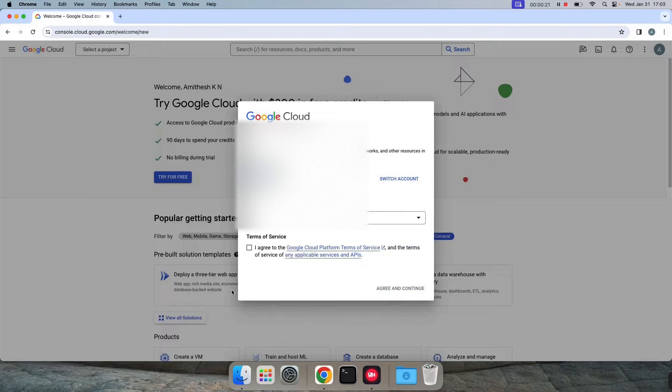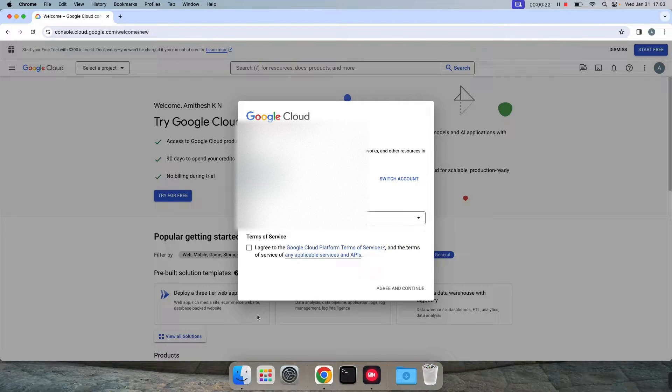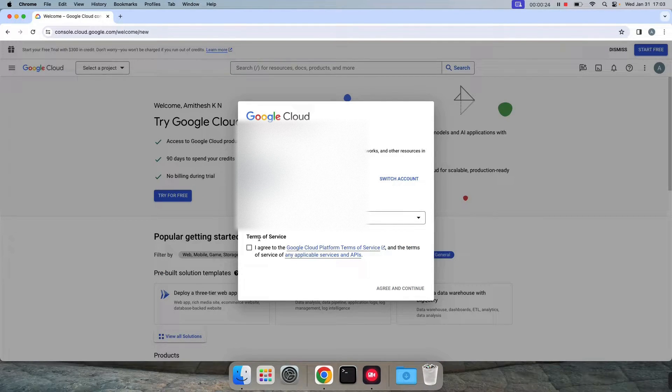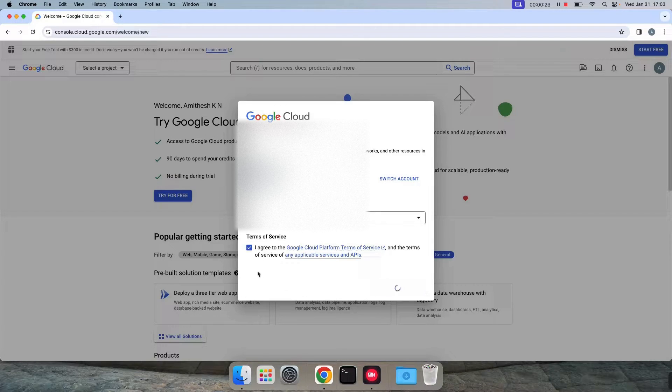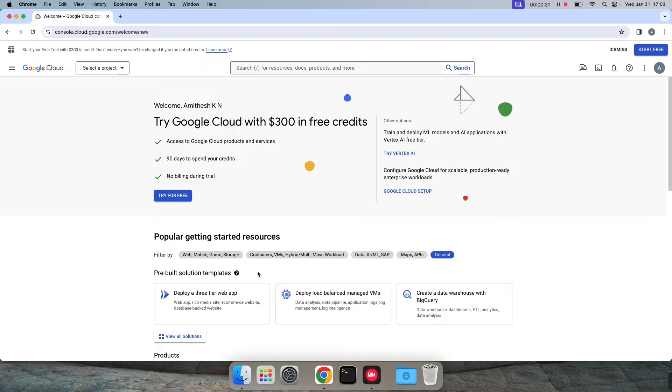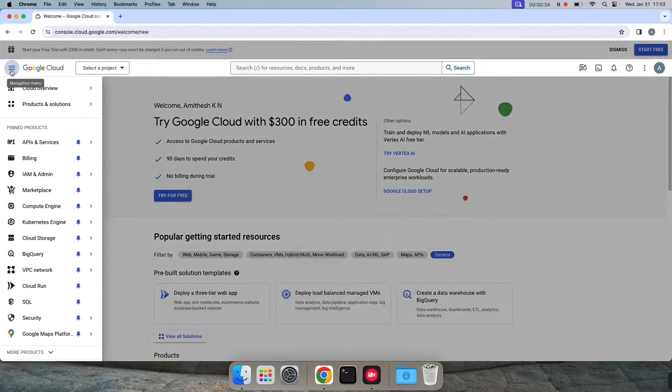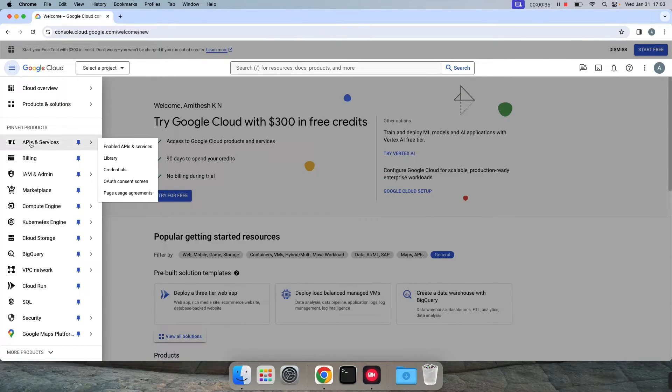If you are using or coming for the first time, it'll ask us to select the Gmail account. We can accept the terms and conditions, agree and continue.